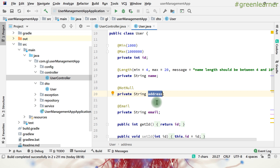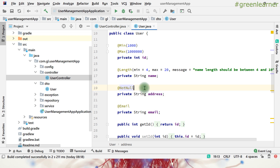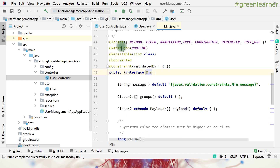For the custom validator use case, I'm thinking that the address should be some specific value. I have a list of addresses, and if the input is not one of those addresses, it should reject the input. So let's go ahead and see how we can do that.